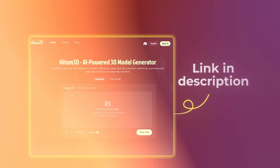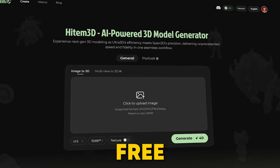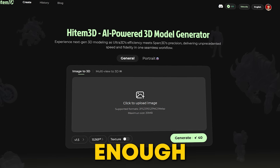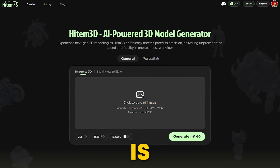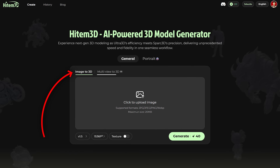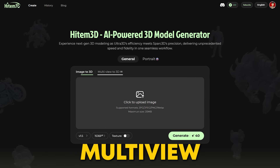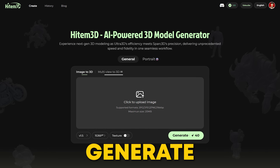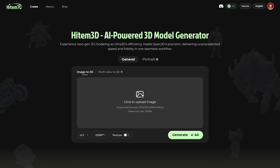Here's how easy it is. Click the link in the description to sign up with your email, and you'll get 100 free credits — enough for 10 models. The interface is super clean. Choose Image to 3D or Multi-View. Let's generate something crazy with Image to 3D.